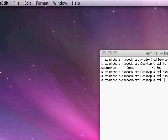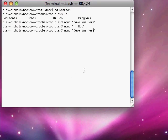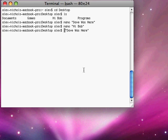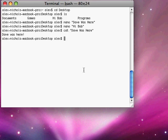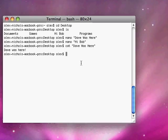We can do a cat of our files, like cat Dave was here instead of nano Dave was here to just read a file. And it's correct right there. It says Dave was here.